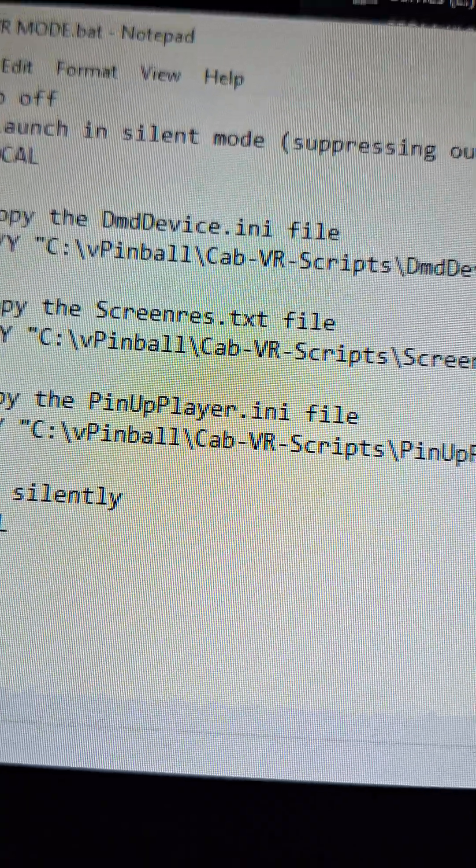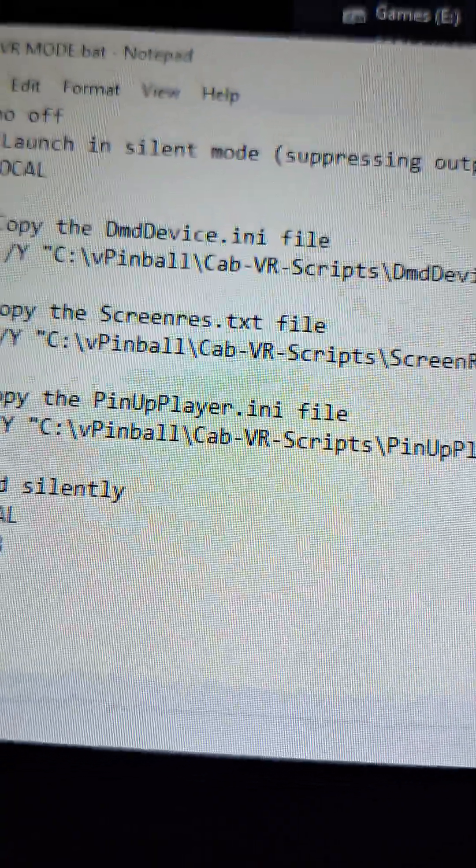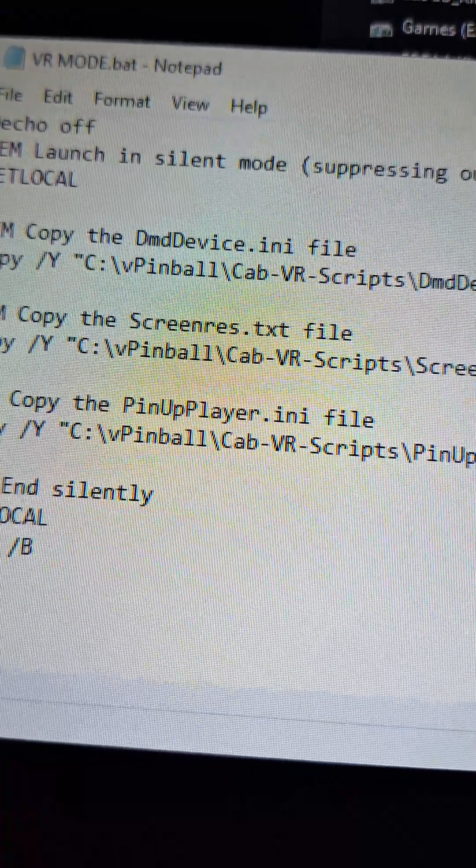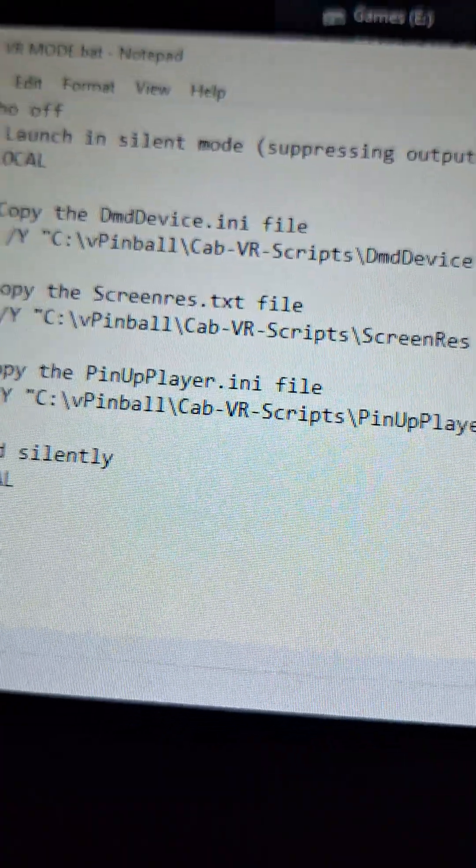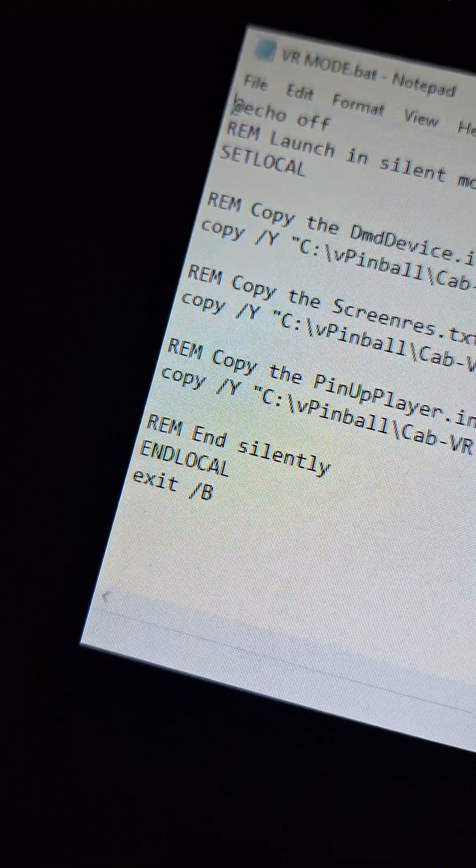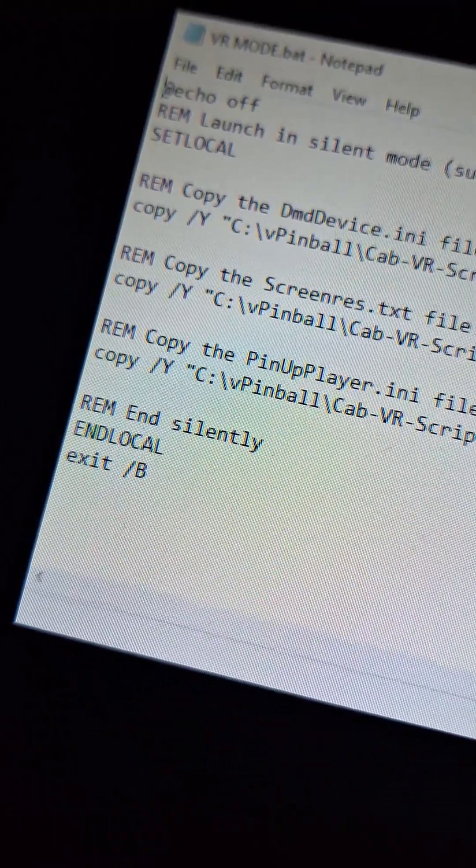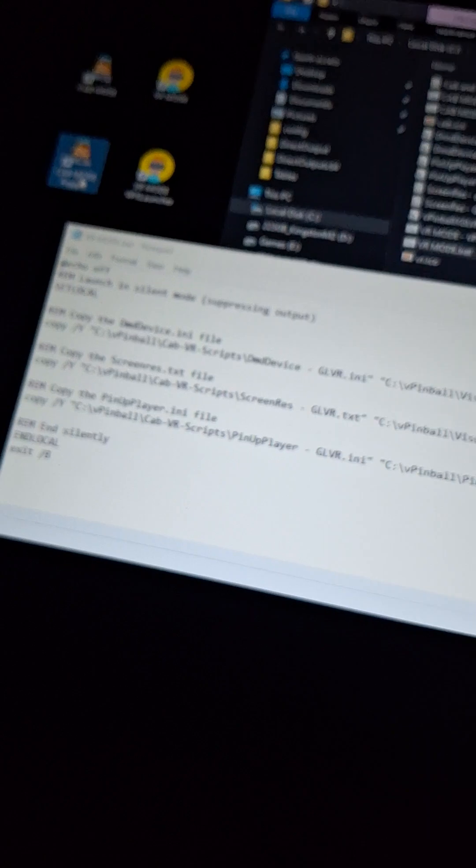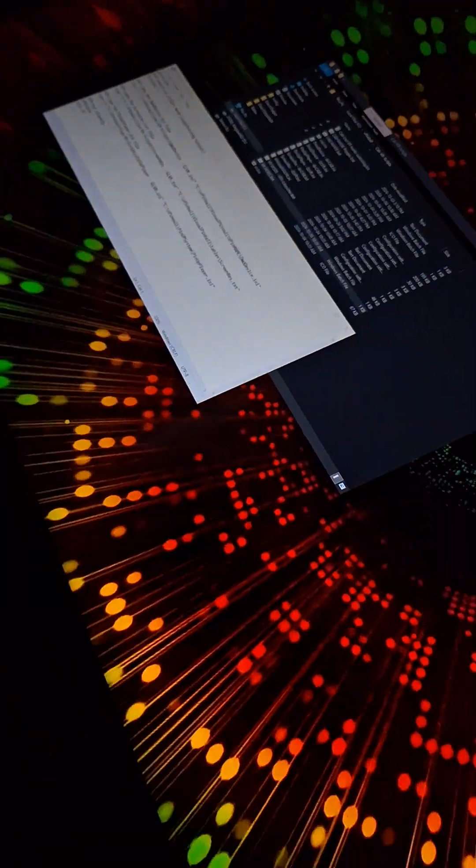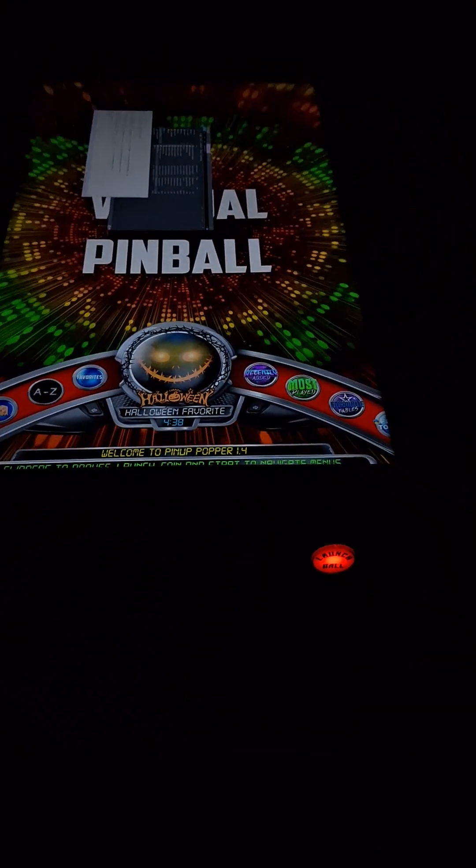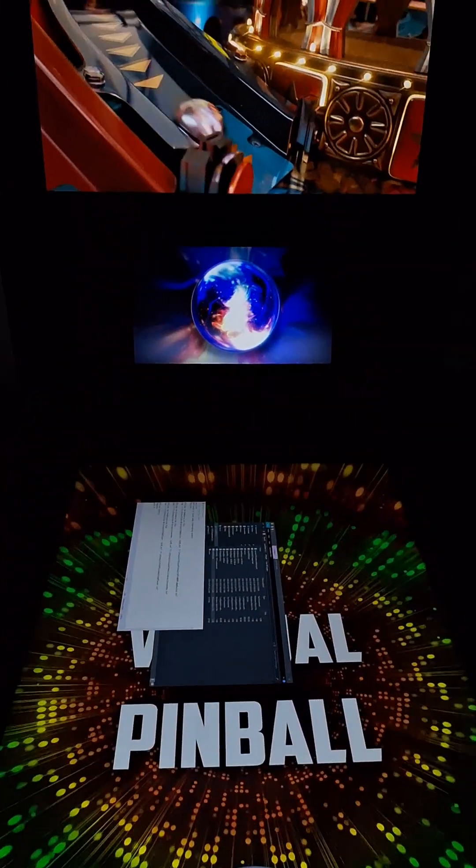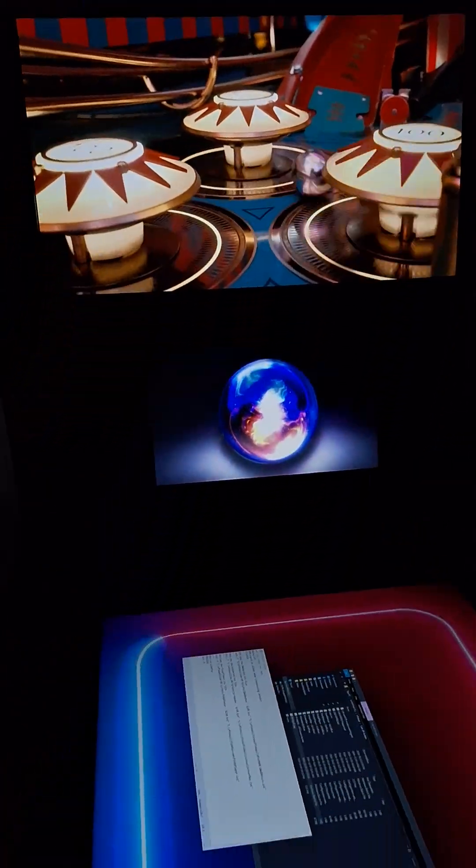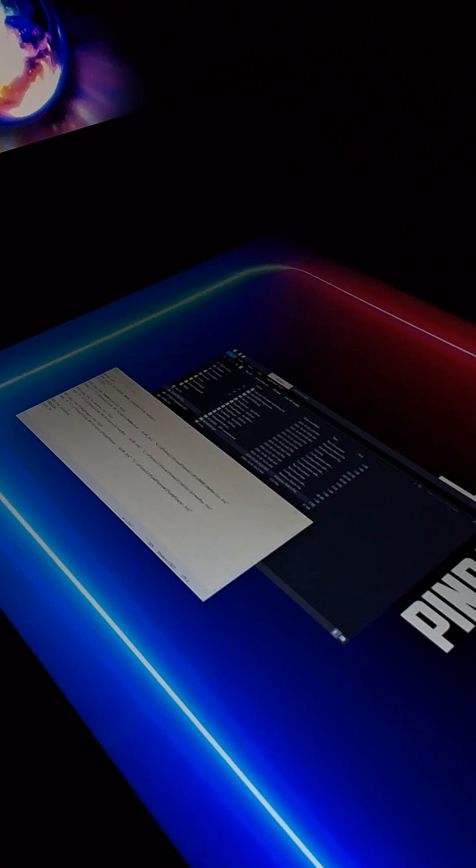And that makes the screens all line up properly for VR. So I'll show you with my keyboard here. If I run, if I launch cab mode in popper, you'll see what it does to my screen. All my screens are good. I've got my play field, dmd, back glass and topper all running. Great.